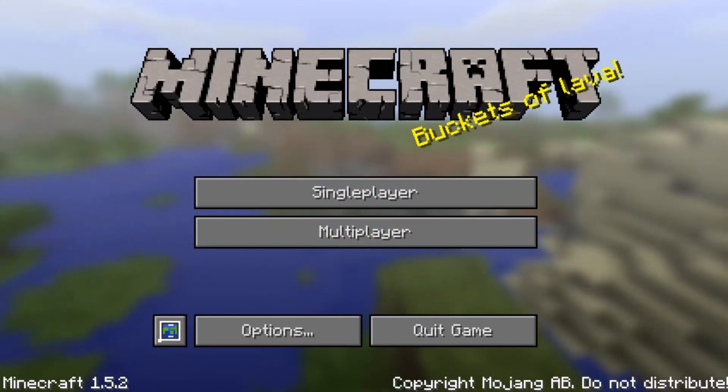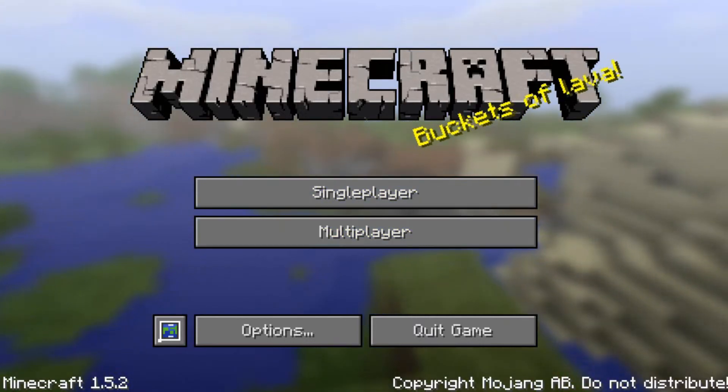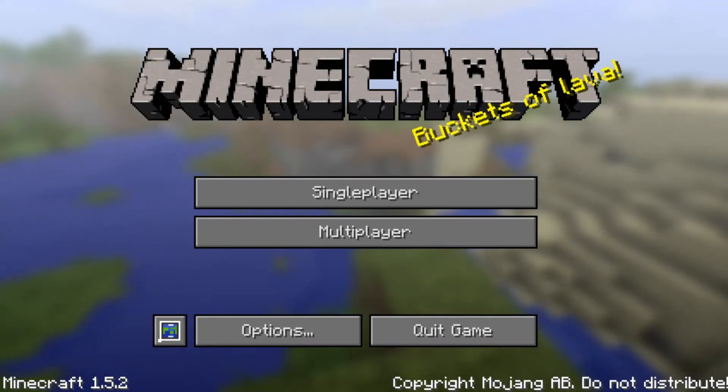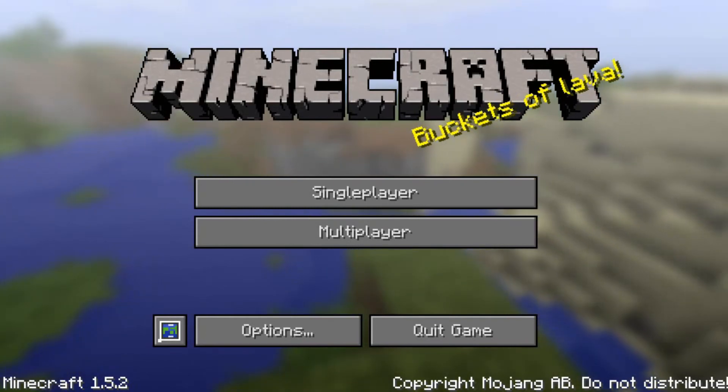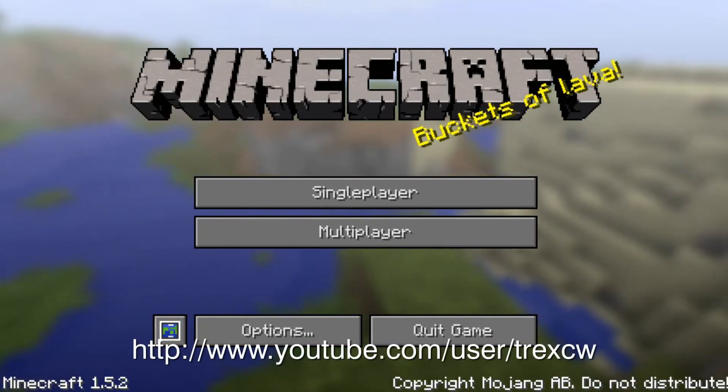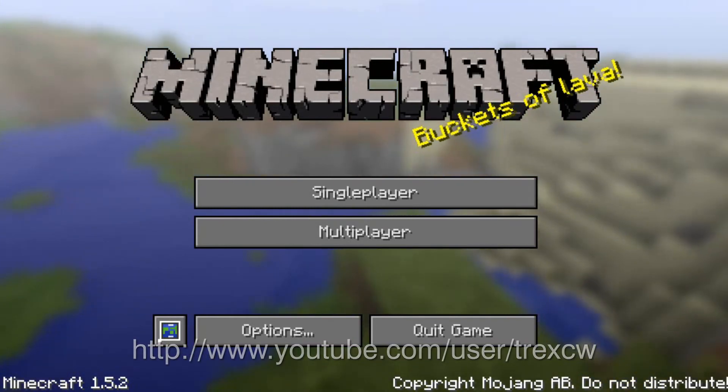Anyways guys, this was just a quick tutorial on how to become anyone in Minecraft. Once again, my name is T-RexCW, and thank you very much for watching.